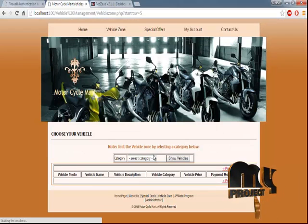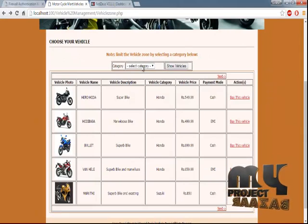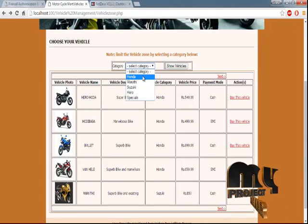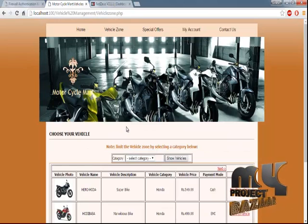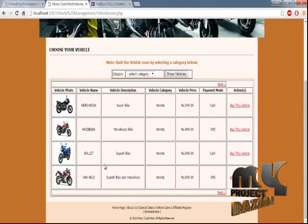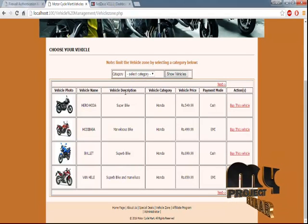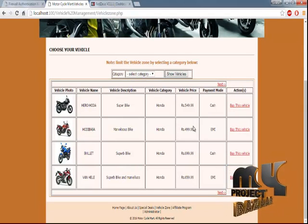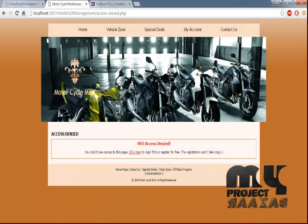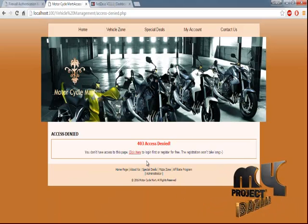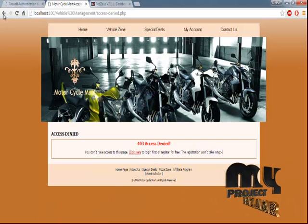If you want to see a Honda vehicle, you can use the Show Details option. Here you can see the vehicle name, vehicle description, and vehicle category. You can buy this vehicle once you are logged in — without login, you will not have access. After this, there is the Special Offers page.